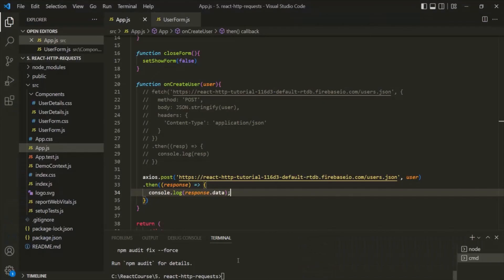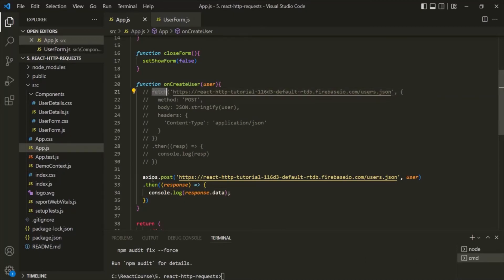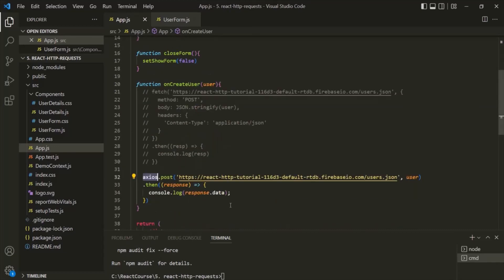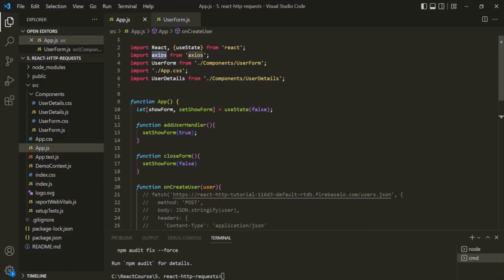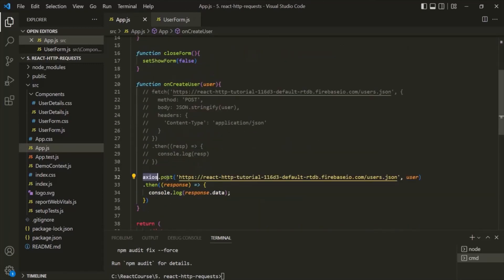So this is how we can send a POST request from our React application. We can either use the Fetch API or we can use the third-party library called Axios. For Axios, first you need to install it from NPM, then import the Axios object from the library, and then use the post method on it. In the next lecture, let's see how we can fetch data from our database using a GET request from our React application.